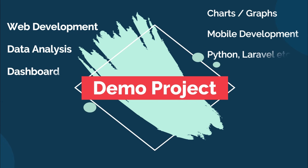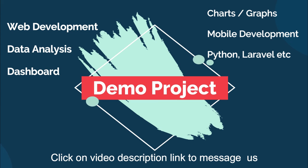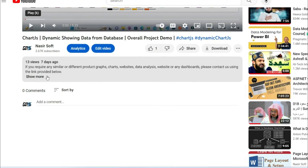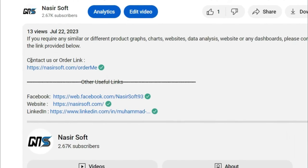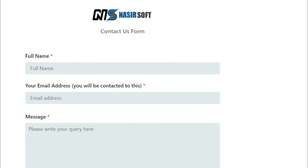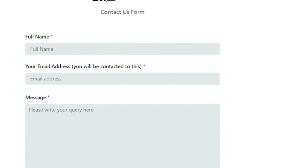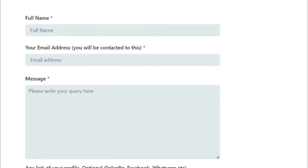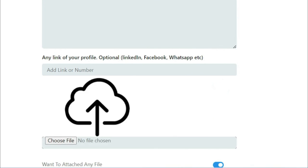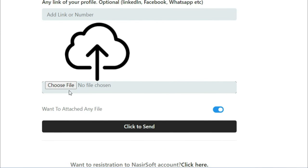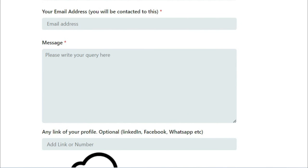This is one of our demo projects. We have a dedicated team in web development, charts, data analysis, dashboard development, and many more including mobile development. If you want any similar or different work, in the video description click on 'Show More' and find the contact or order link. Click on it and fill in your criteria: first name, your email — which is mandatory and you will be contacted on that email — your query message, and you can attach any file including PNG, ZIP, or anything. Click Send, and you will be contacted on your email.